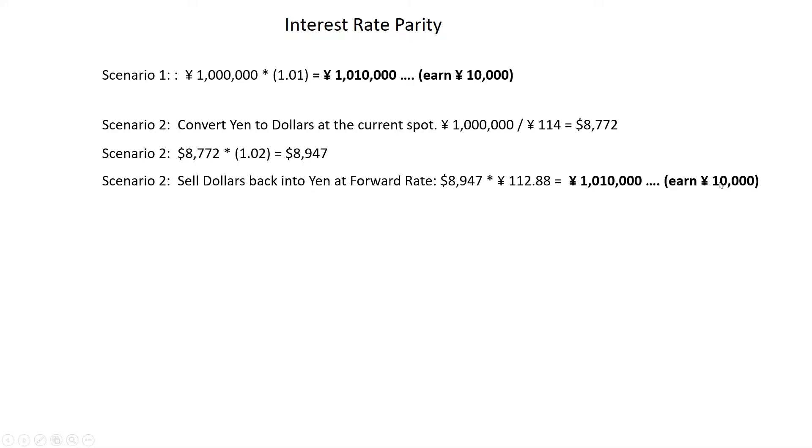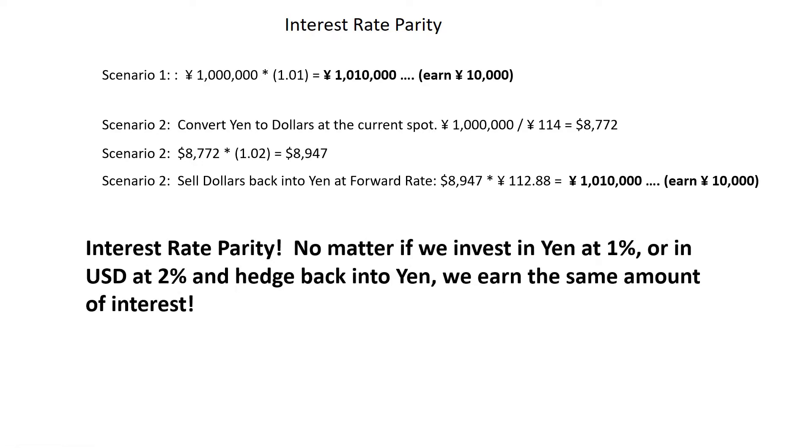So again, you're going to earn 10,000. So no matter what you do, these interest rates are aligned as long as you use the forward market to hedge yourself. So you earn the same amount of money, interest rate parity. No matter if we invest in yen at 1% or in the US at 2% and hedge back into yen, we earn the same amount of interest.